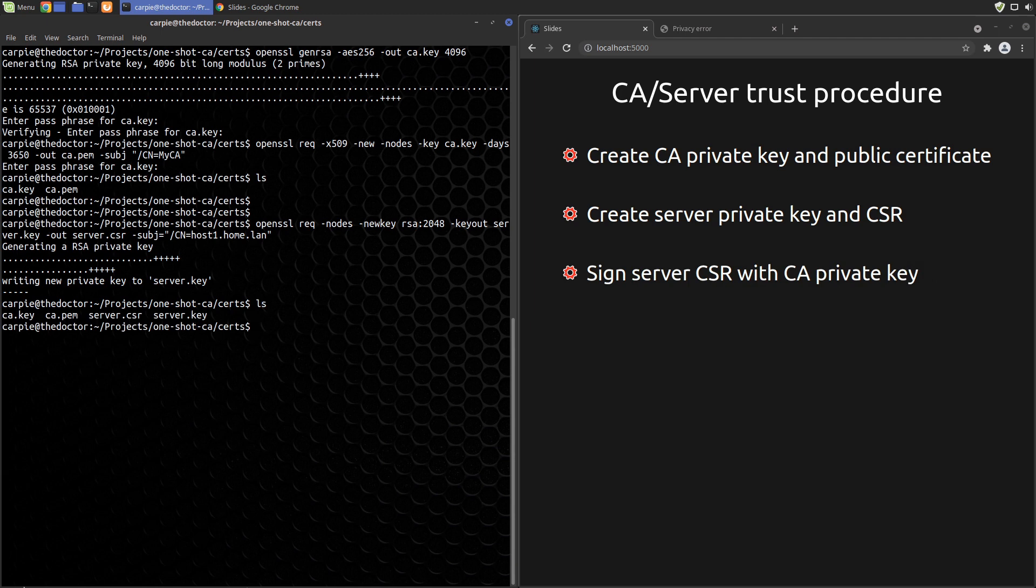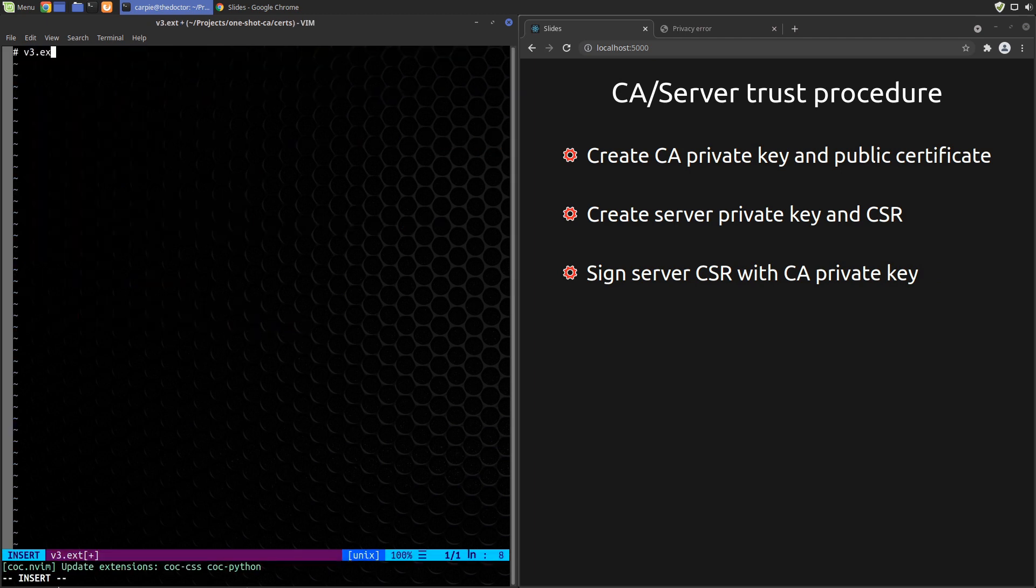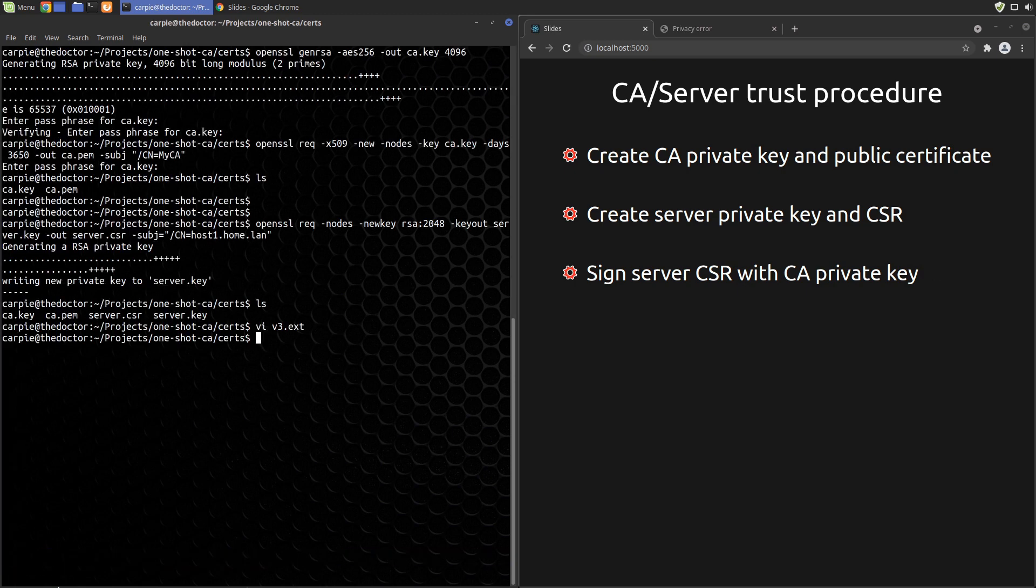We need to add that subject alternate name field though for our newer browsers. Unfortunately with current OpenSSL versions we cannot specify those as parameters, so we need to create a file v3.ext that will contain the extensions.